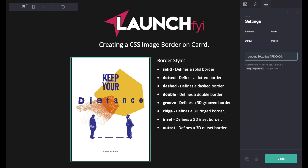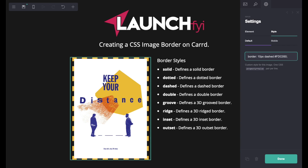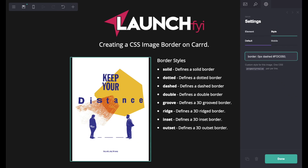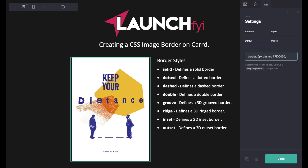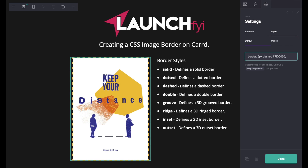You can also use 'dashed', and with dashed you can increase the pixels again and you get bigger, fewer dashes, or you can do one pixel and you can hardly see them — two, three, four, five and so on.